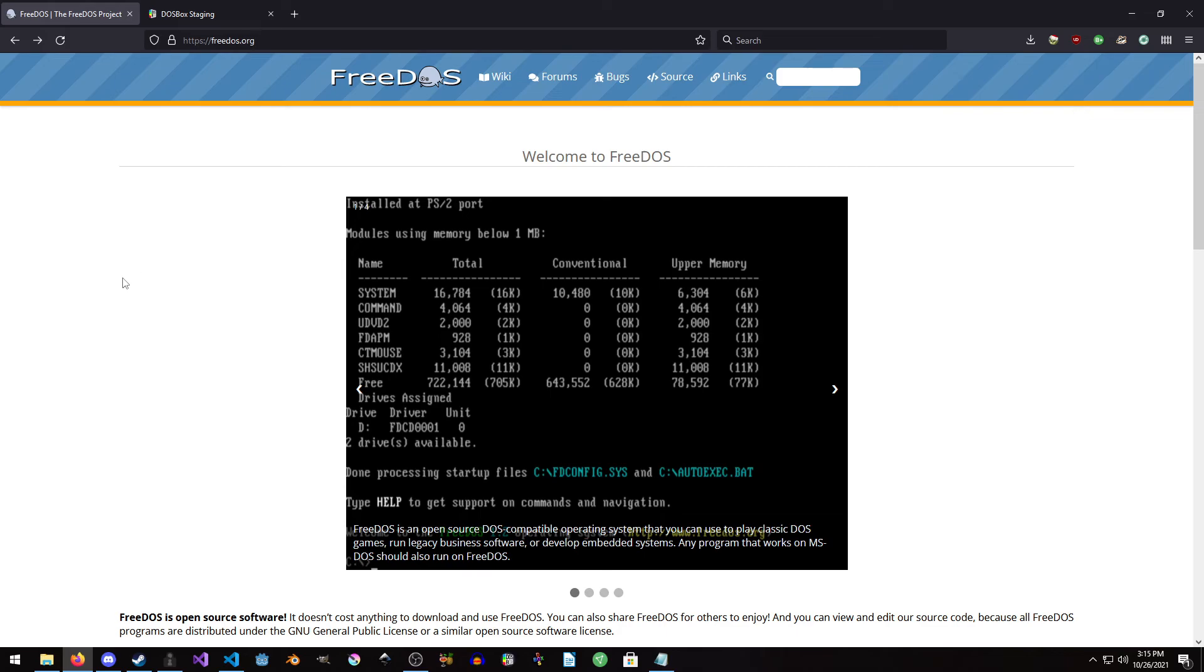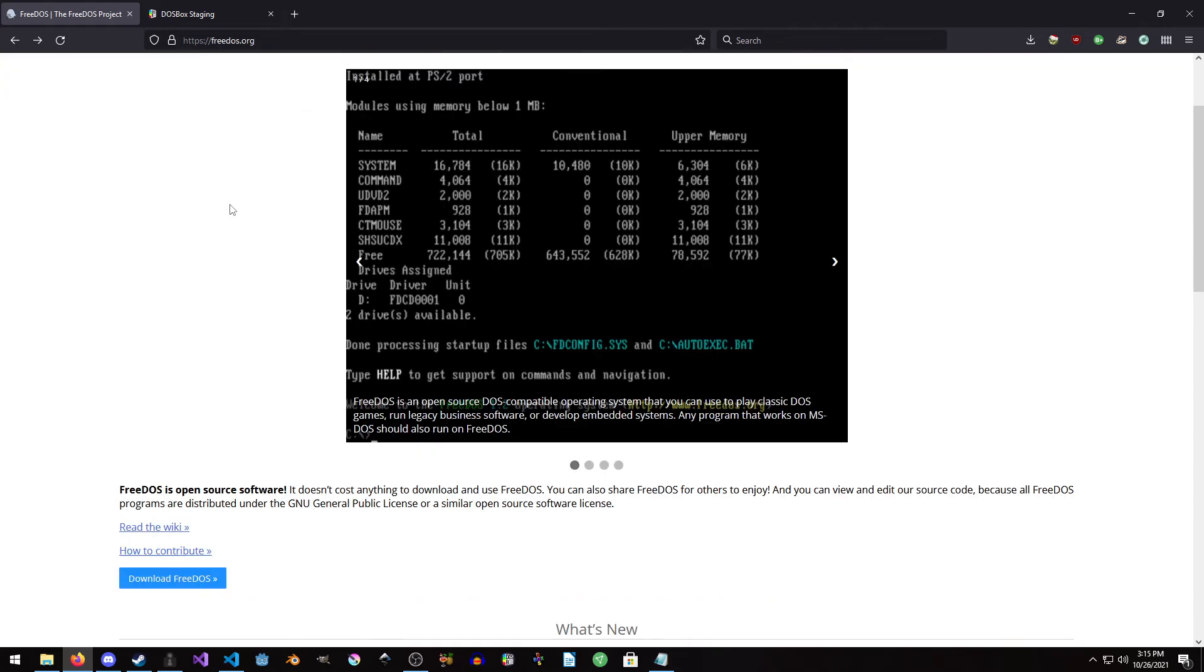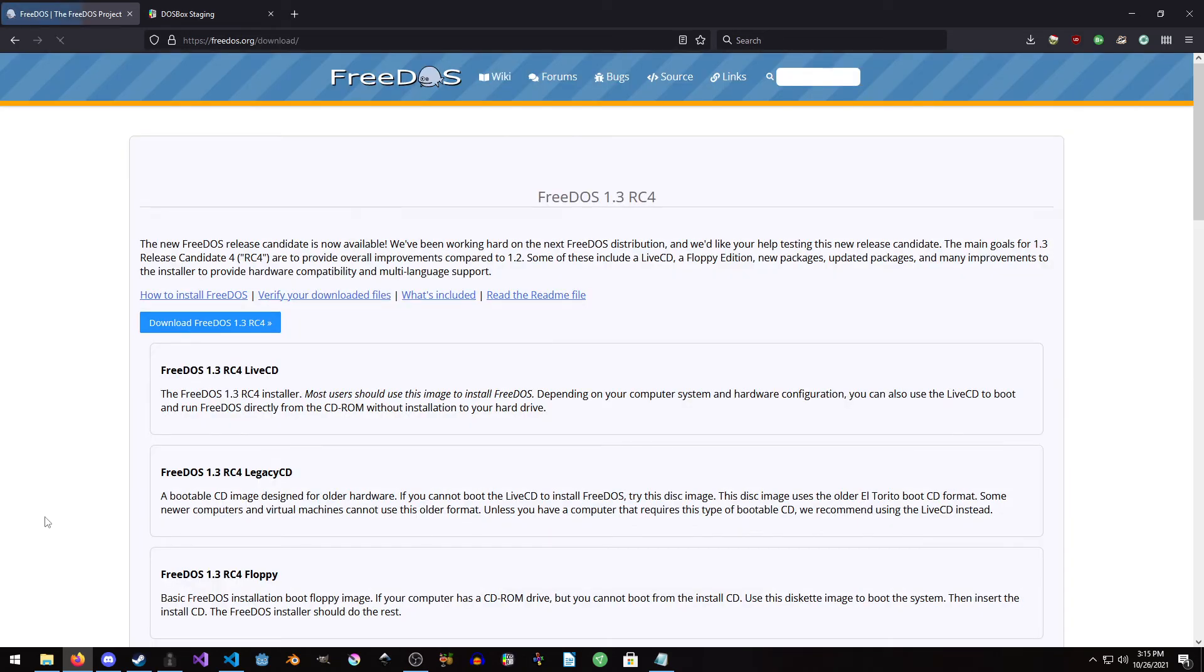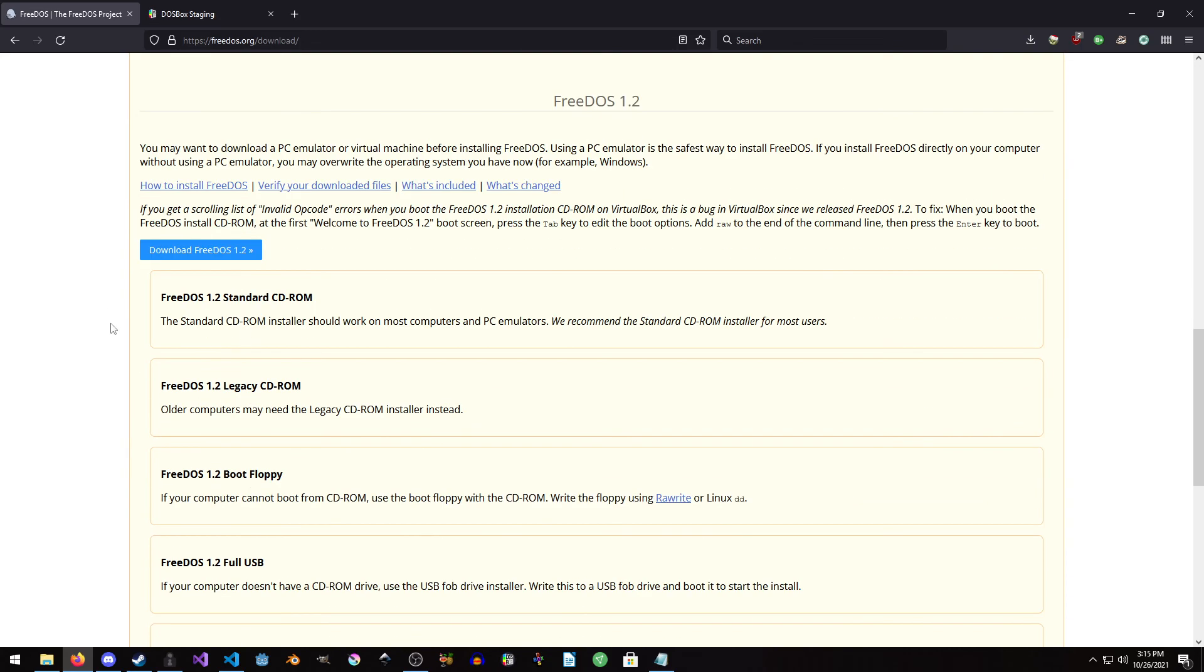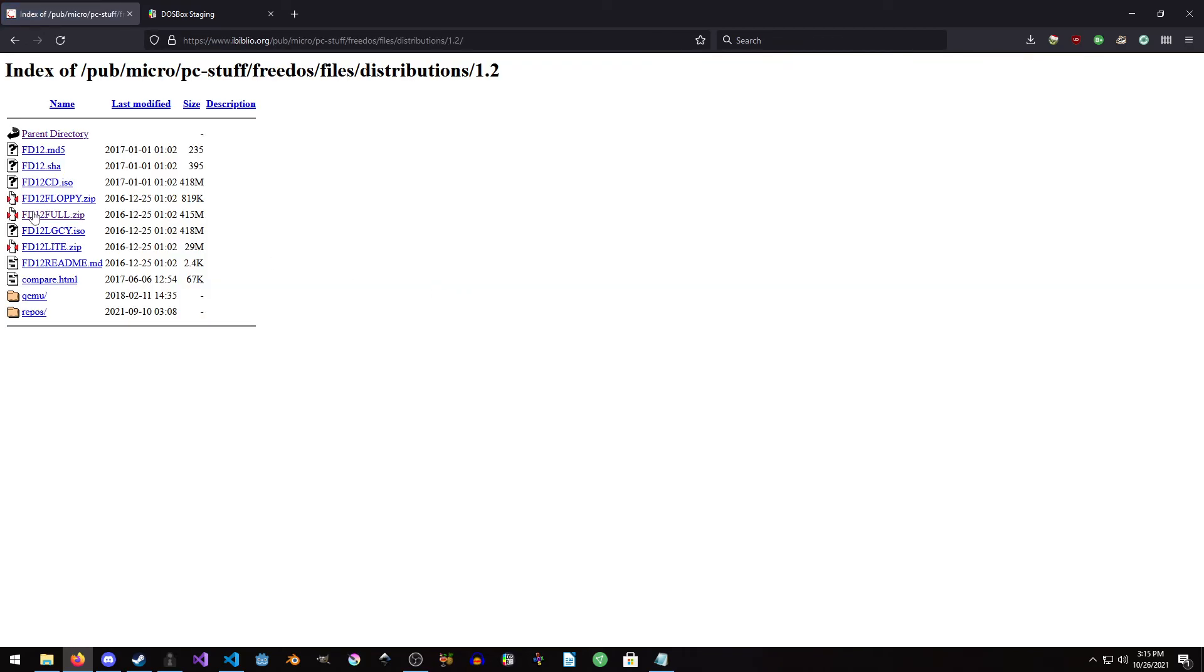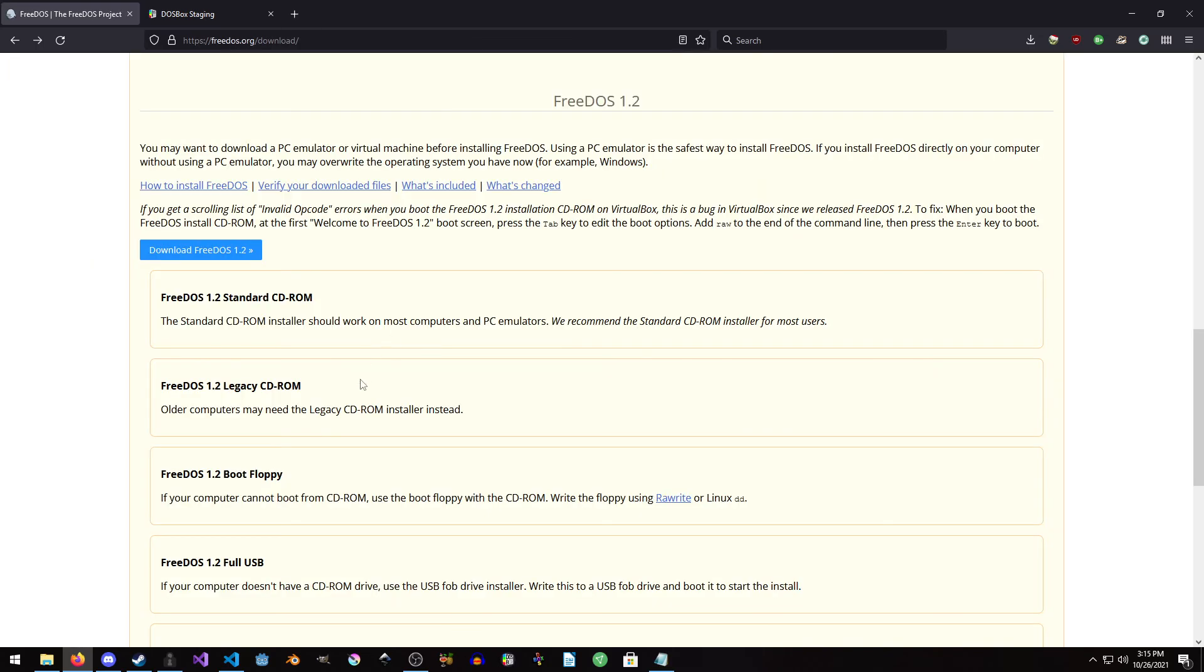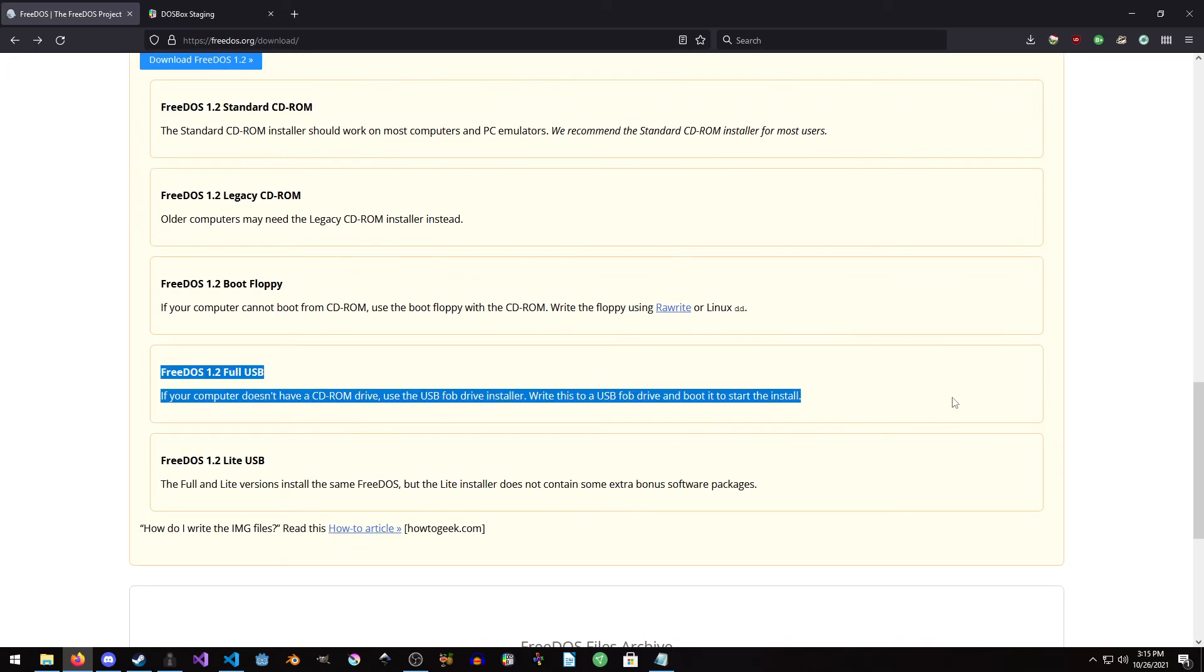The first thing we need to do is go to FreeDOS.org, and any links I mention in this tutorial are in the description. We want to download FreeDOS and we're gonna skip 1.3 for now. I'll do that one once it's fully released, not a release candidate. We're gonna grab download FreeDOS 1.2 and we're gonna want to grab FD12Full.zip, the full USB version.